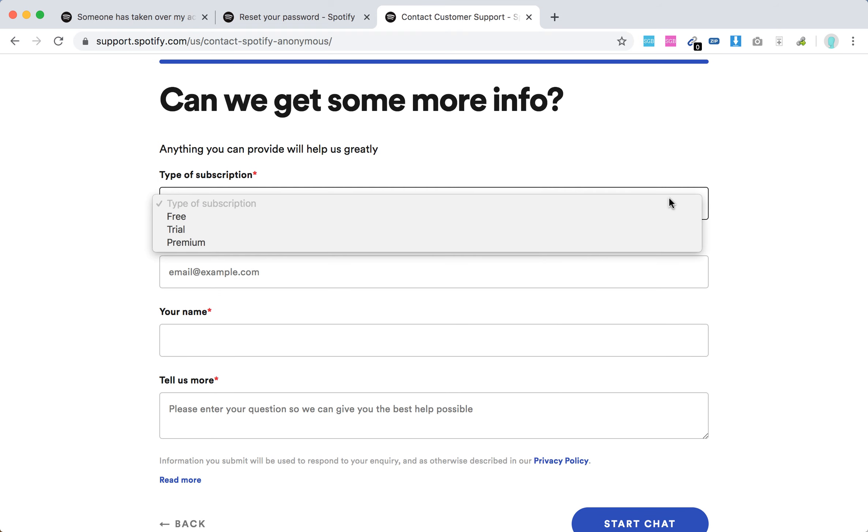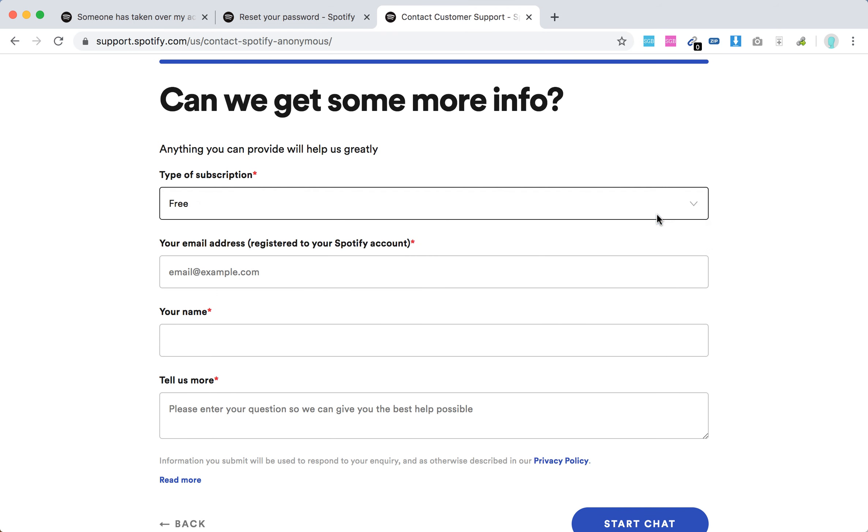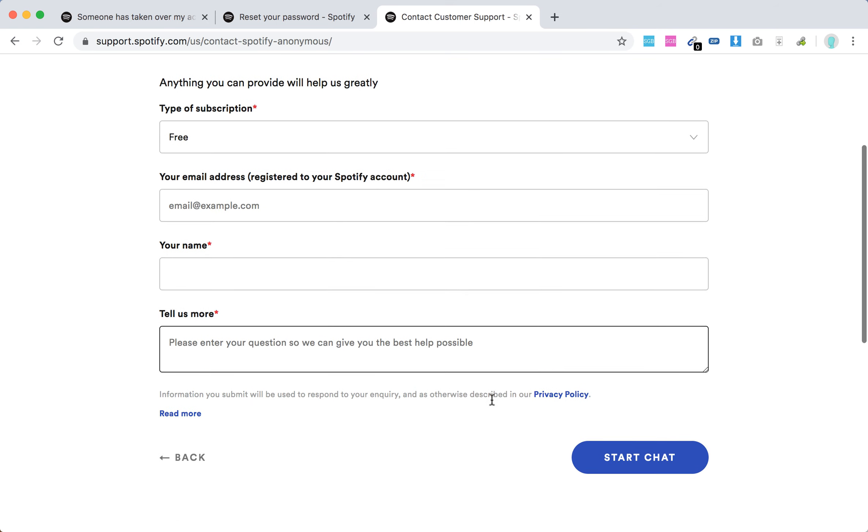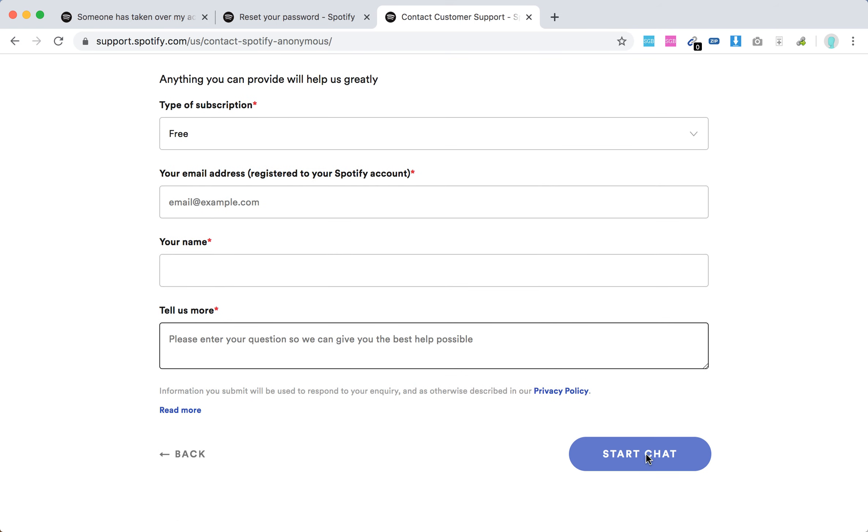Then I Still Need Help here. From here you will be able to fill out this form—free trial, for example, Free—and your email address and tell us more. So there you have it, and then you can click Start Chat.